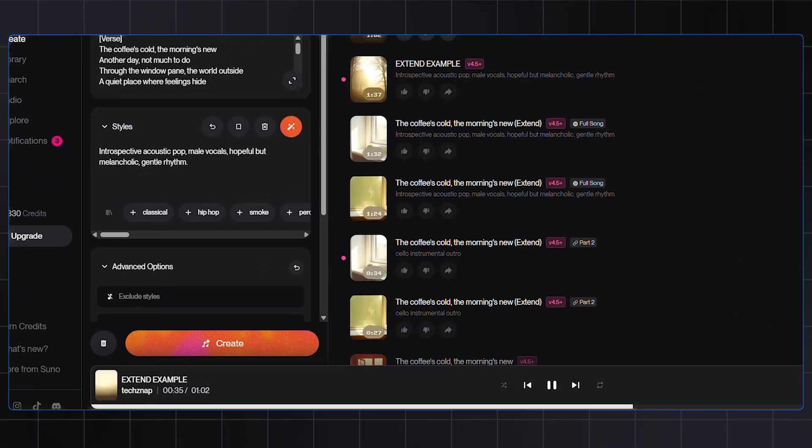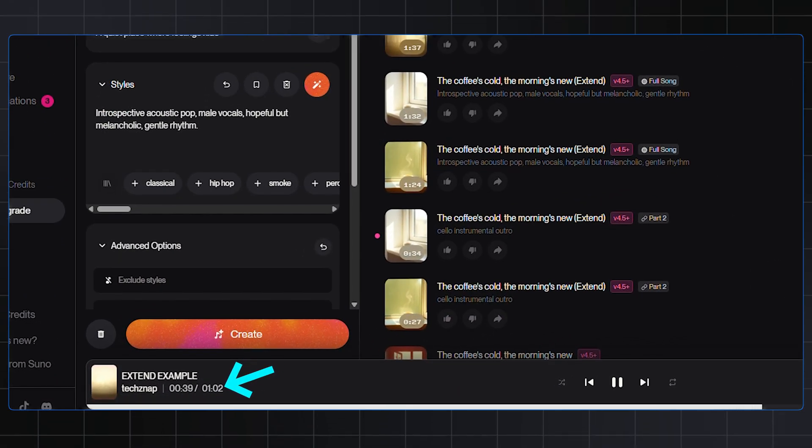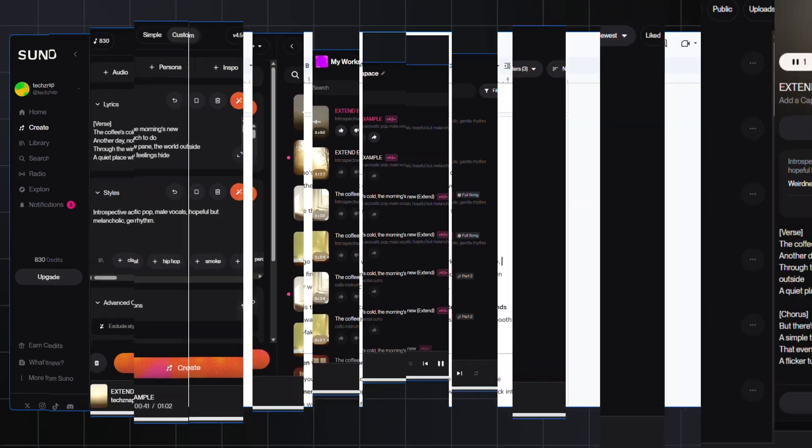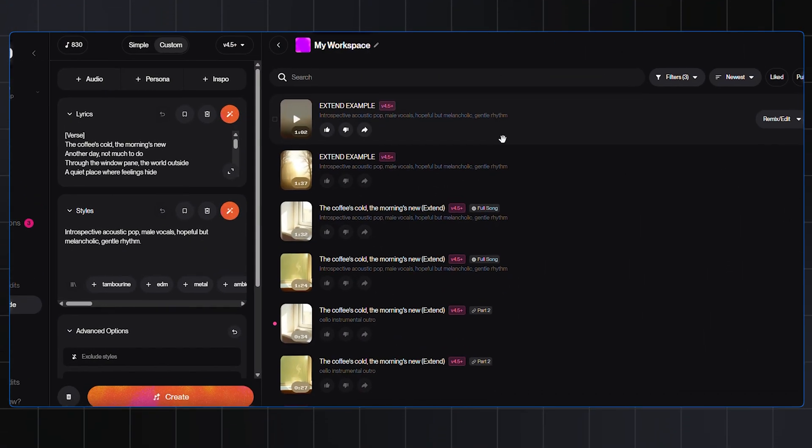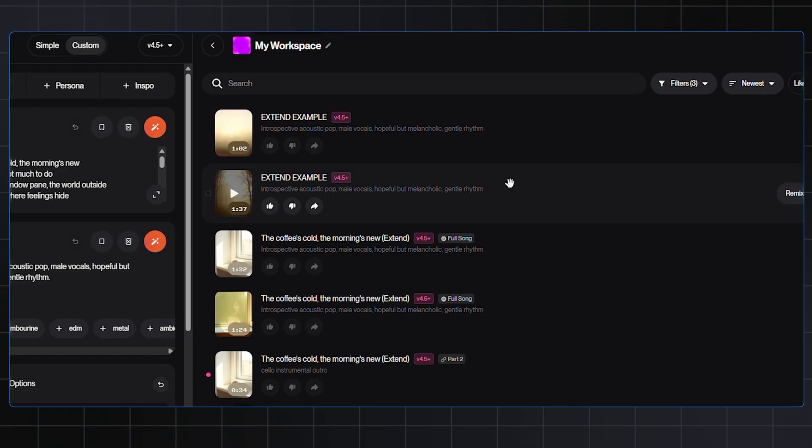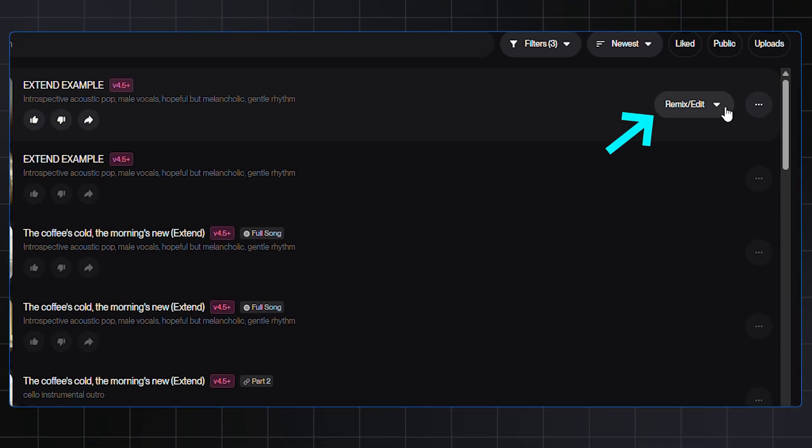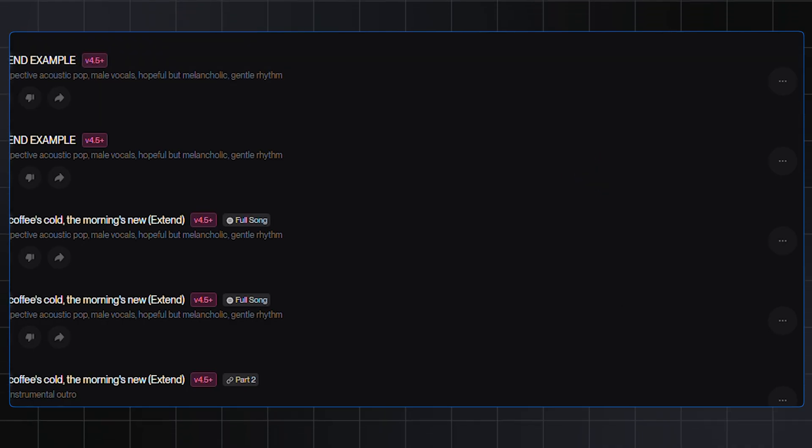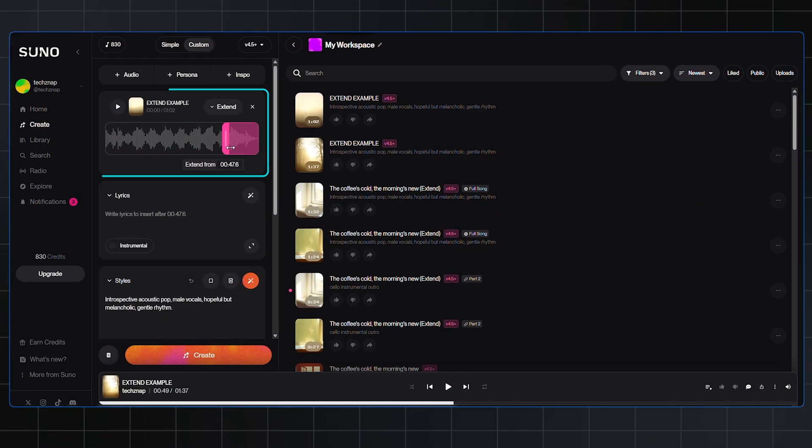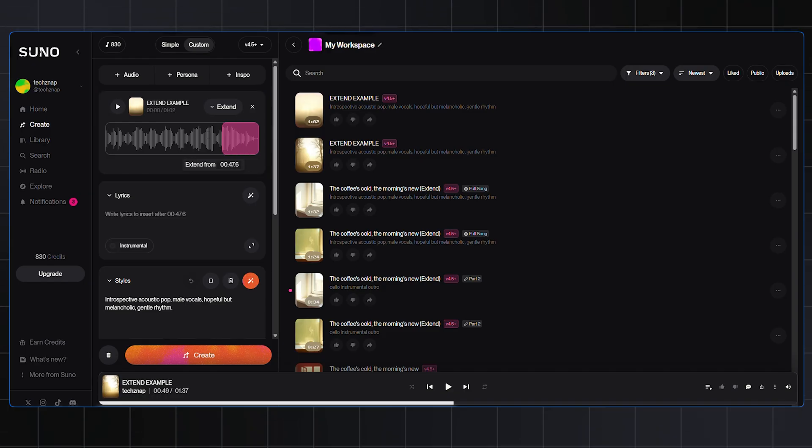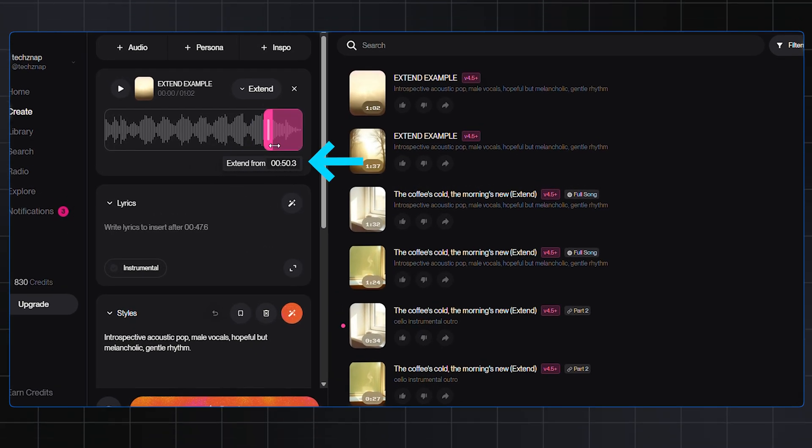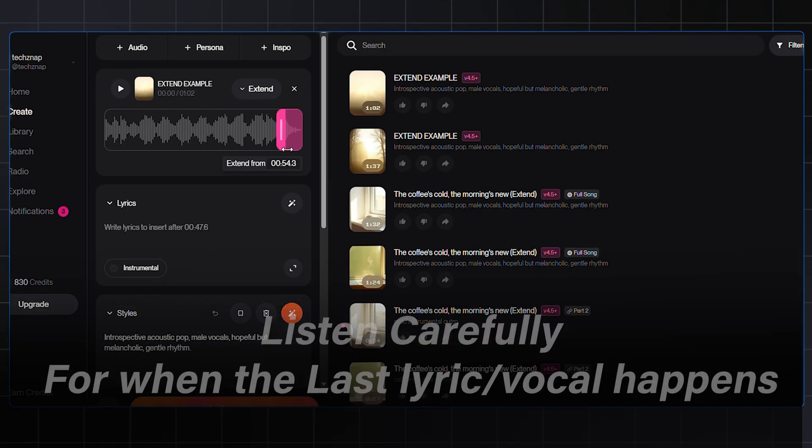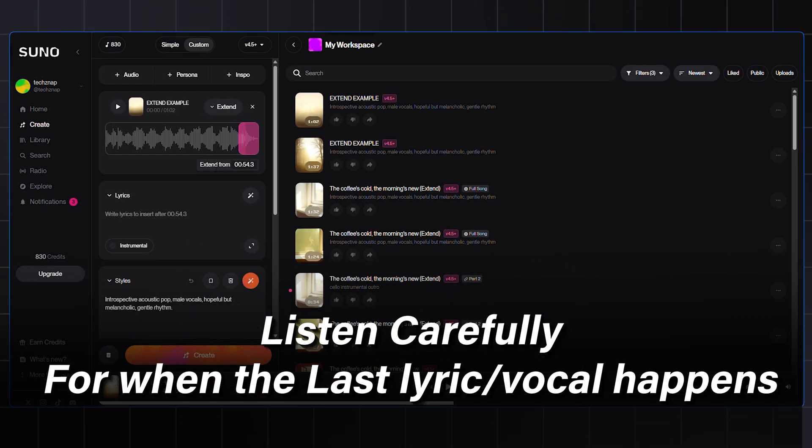And just like that, we have our song currently at around 60 seconds. Okay, now go to the song that we just created from your workspace or library. And in Suno's new interface, you will notice this Remix Edit button. Go there and select the Extend option from the drop-down menu. And here you will notice a section called Extend From Field. This is where we tell Suno where to start the new section. So we need to find the exact moment where the new ending should begin. Listen carefully for when the last lyric or vocal happens.